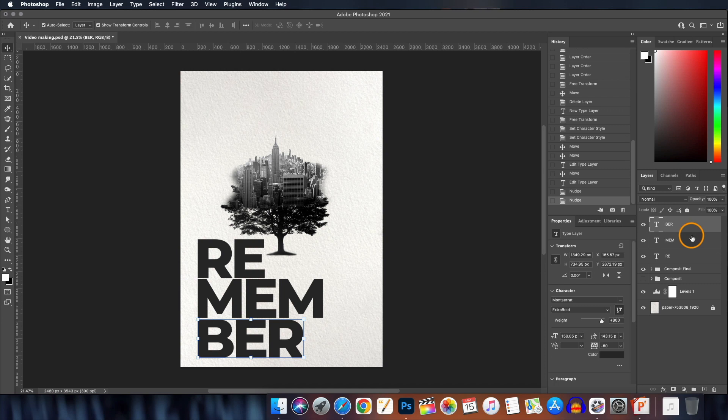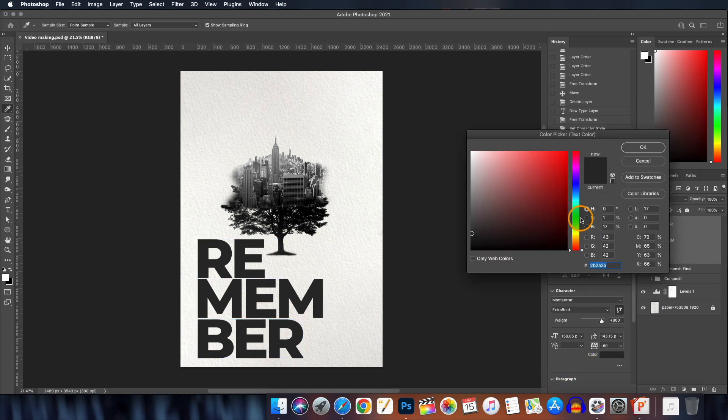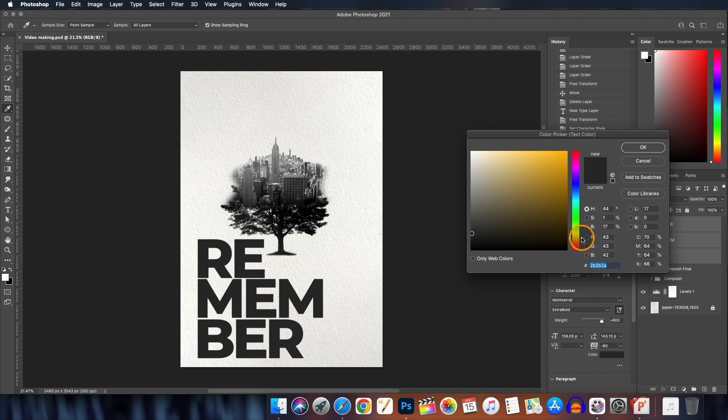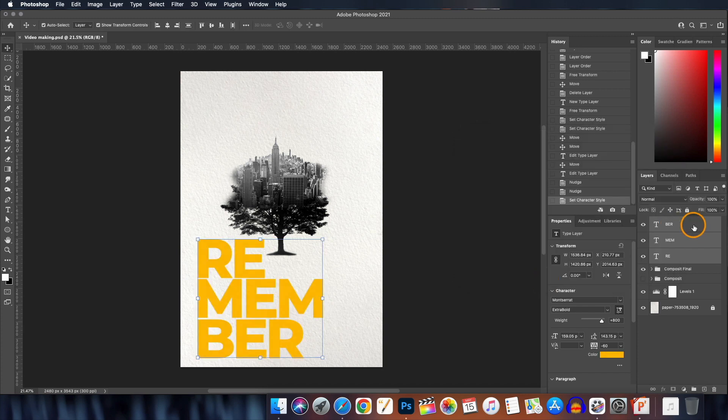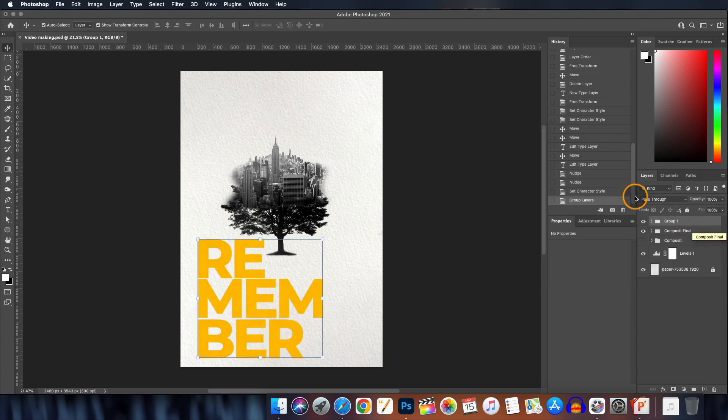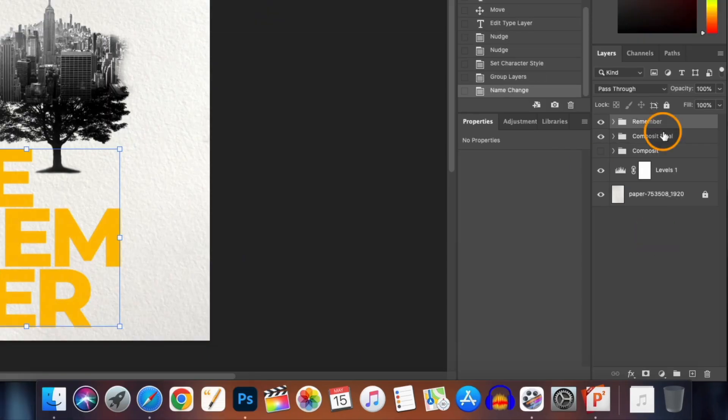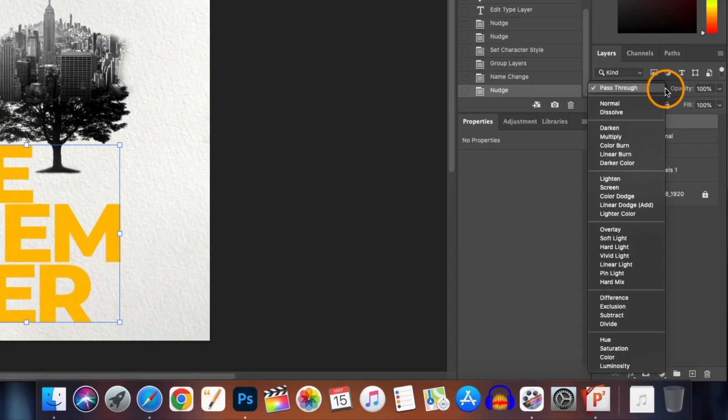Now select all the three layers and change the font color from here. I will select the golden yellow color, you can choose whatever you want. Group it by pressing Ctrl or Command G and rename it as Remember. Now we will change its blend mode to Multiply.